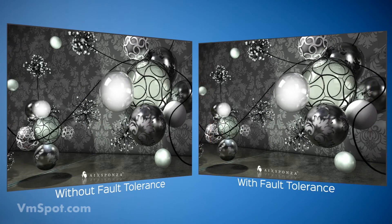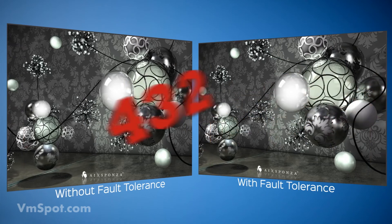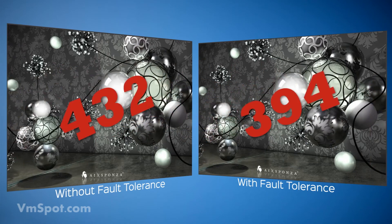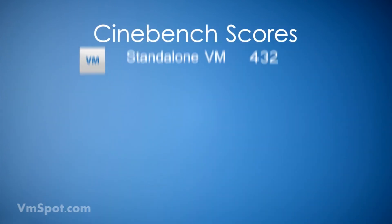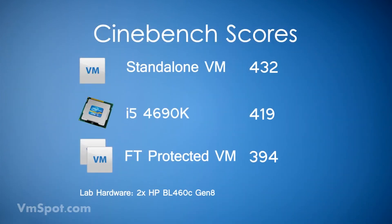The fault-tolerance protected VM took about four seconds longer and received a lower Cinebench score. These lab results are comparable to an Intel i5 processor with four cores.